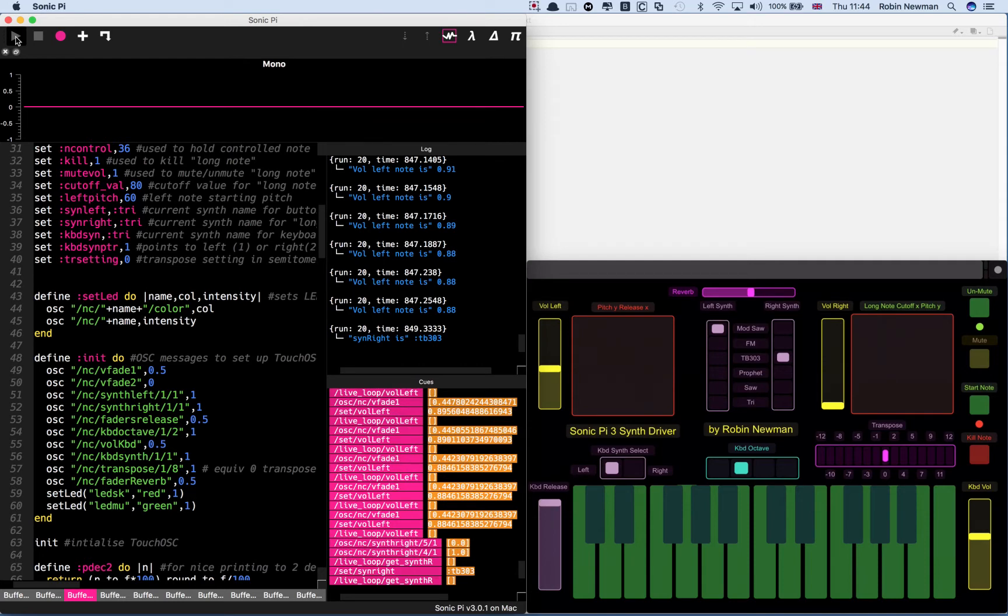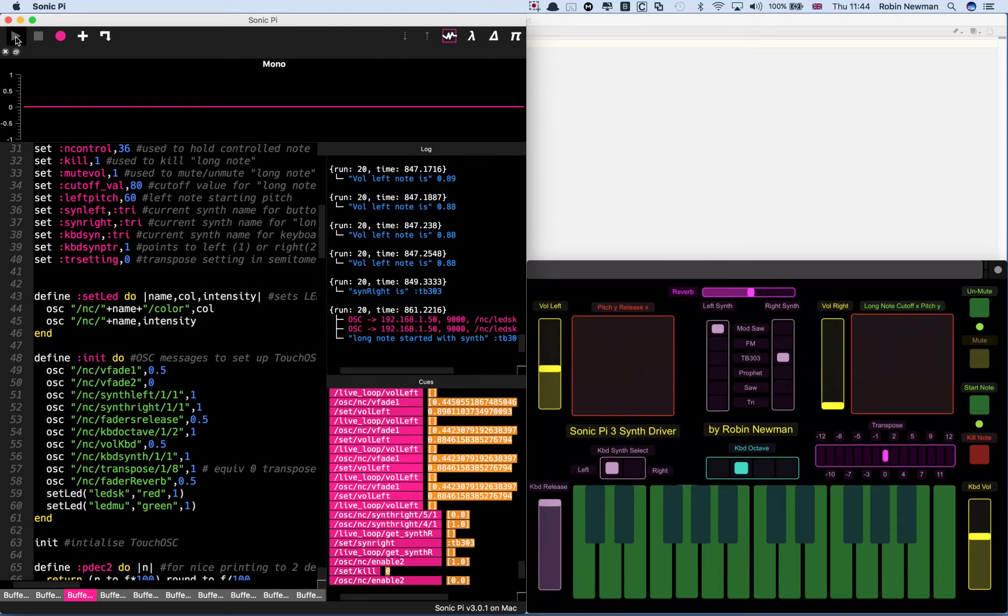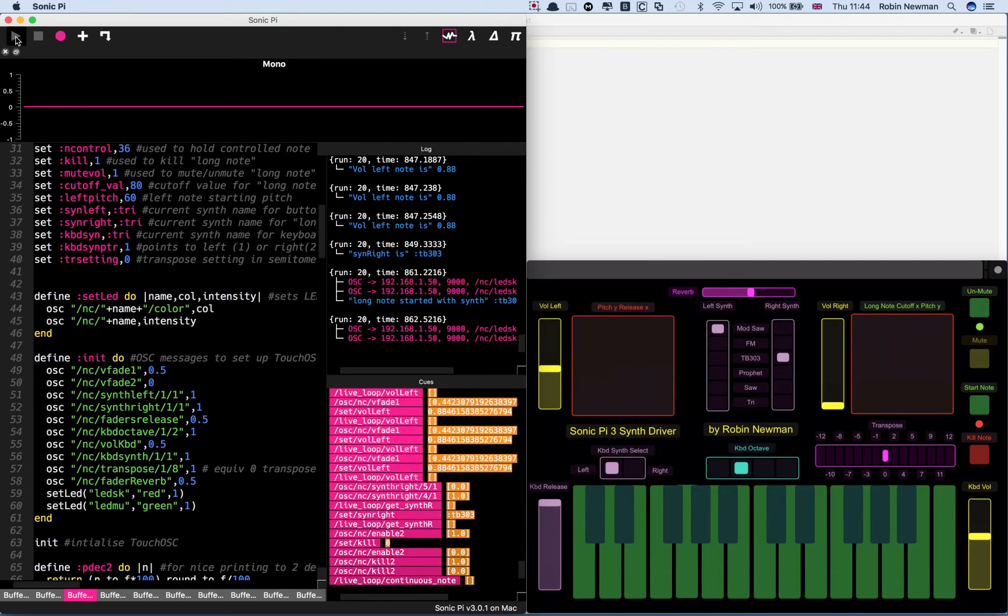The third one, which is controlled by the right hand synth, is the long note. We have several buttons to control this. At the moment I'll leave the volume at zero. These two buttons here will start the note or kill it.